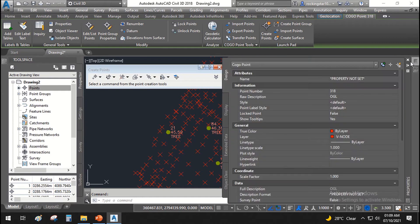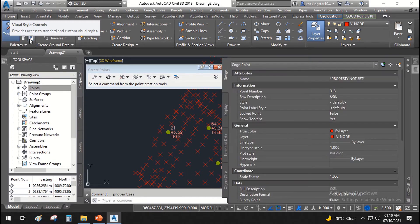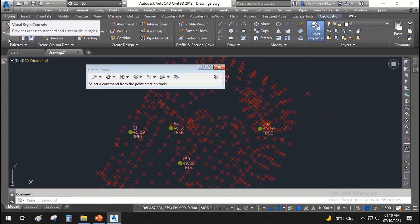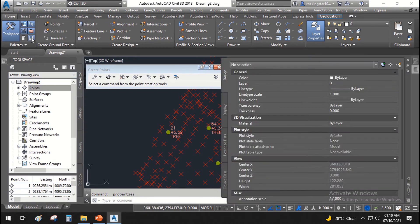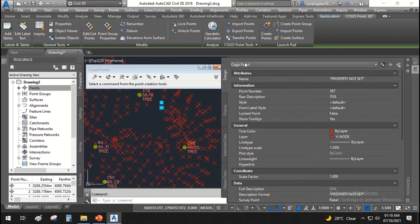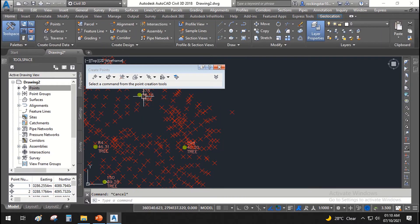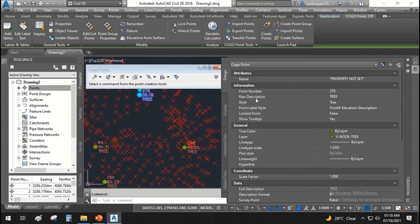Click on a point and go to Properties. From the Home tab you'll find the Properties tool palette which you can switch on or off, similar to the Tool Space. If you click this point and go to Properties, it shows it is a COGO point — point number 387, and the raw description is OGL, gathered from the CSV file. For a tree point, the raw description will show as 'tree'.